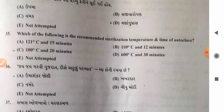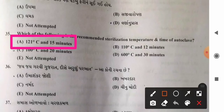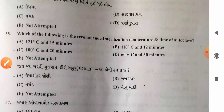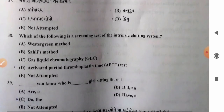Question 35: Recommended sterilization temperature and time of autoclave — options: A) 121°C for 15 minutes, B) 110°C for 12 minutes, C) 100°C for 20 minutes, D) 600°C for 30 minutes. The correct answer is option A: 121°C for 15 minutes is the ideal recommended sterilization temperature and time for autoclave.